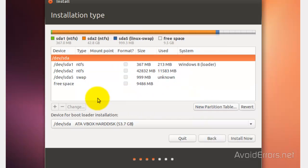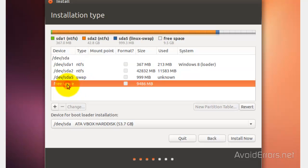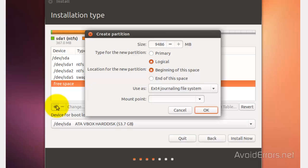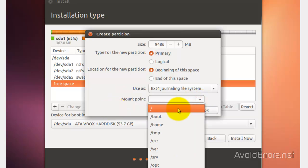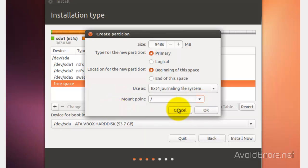Once you have created the swap area, now we need to click on the free space again, plus symbol, and now here, I'm going to use the full remainder of the partition. Use it as a primary, at the beginning, use as EXT4 journaling, mount point, root. So select root from the drop down here. OK.